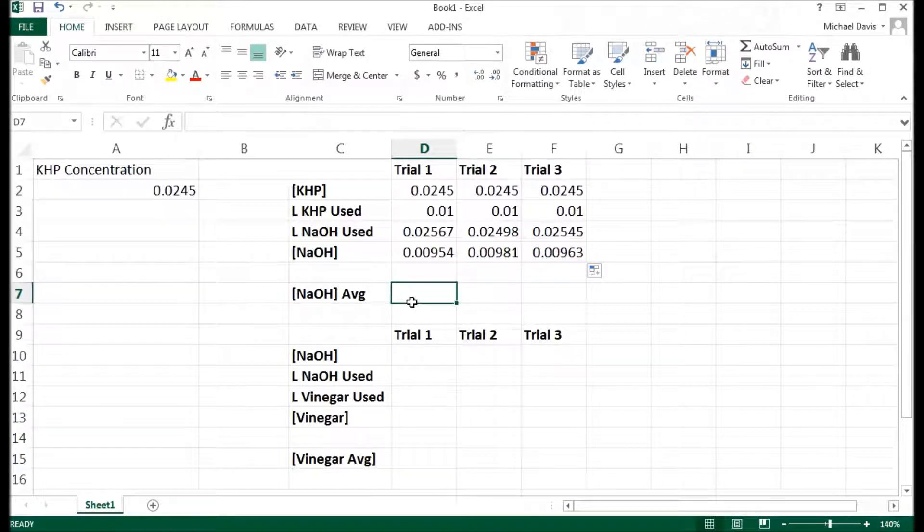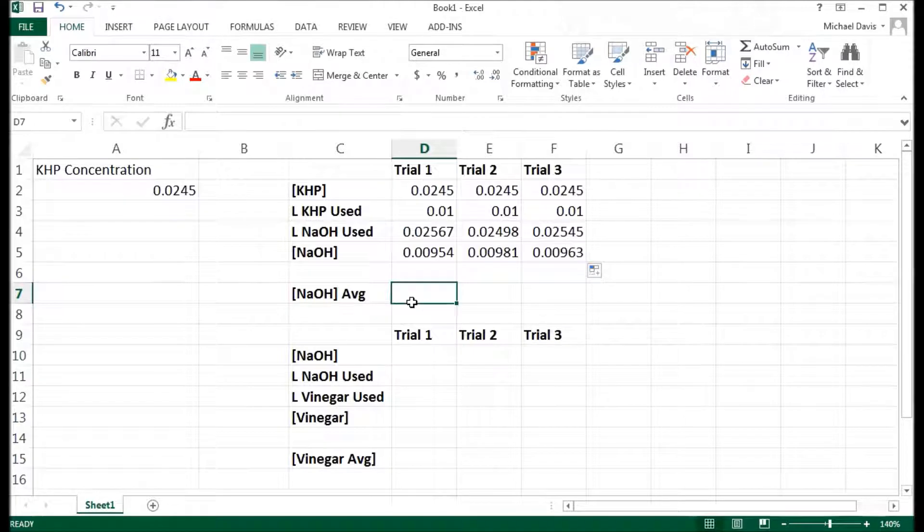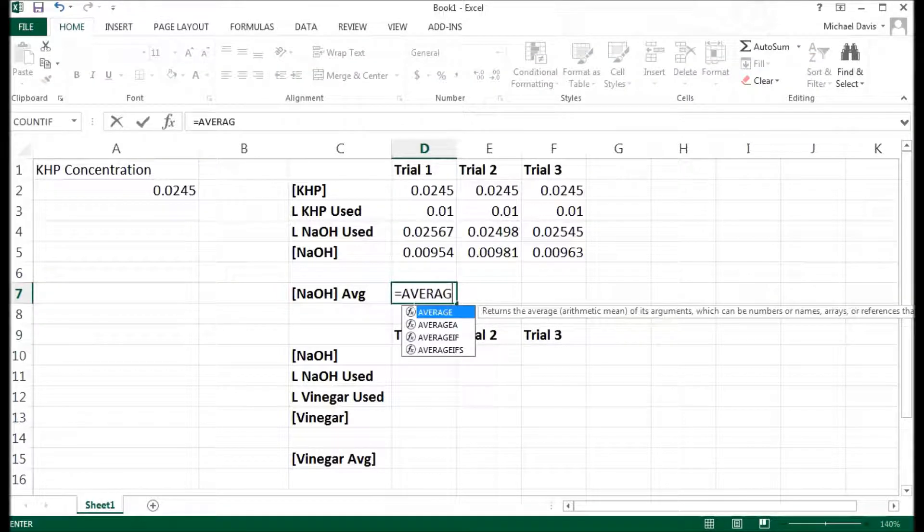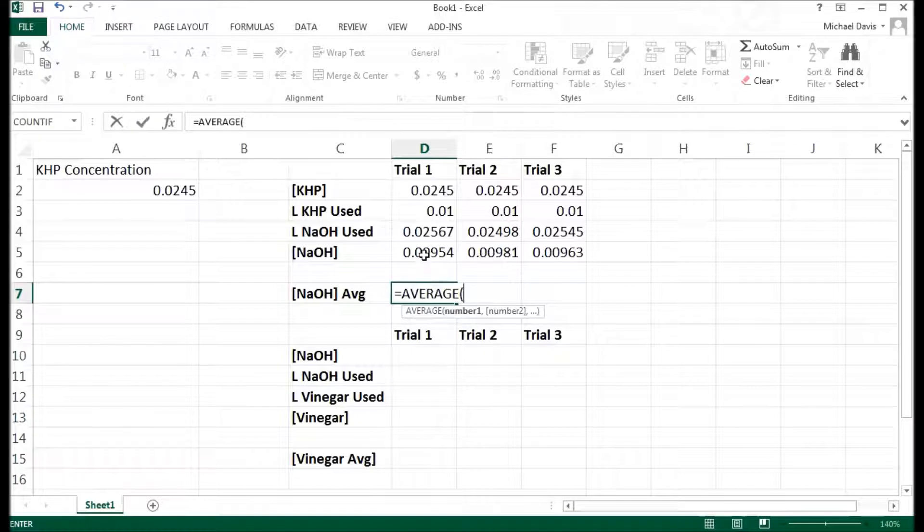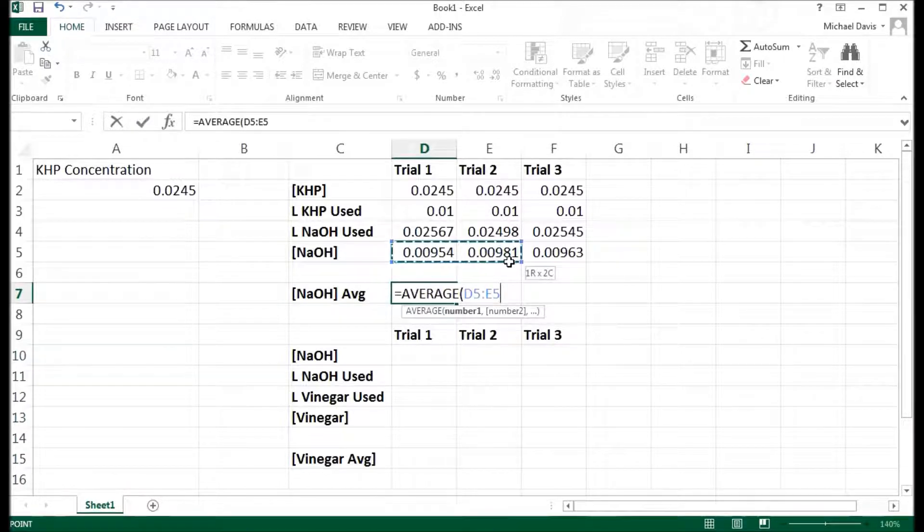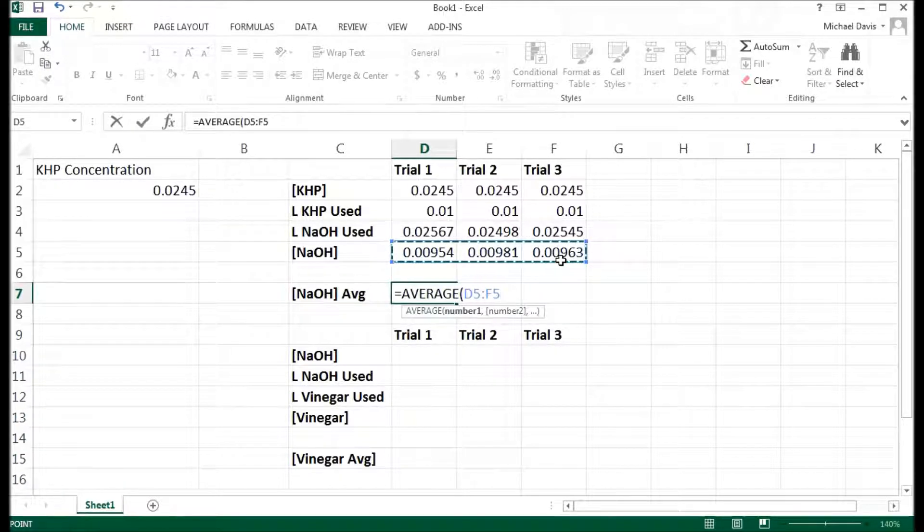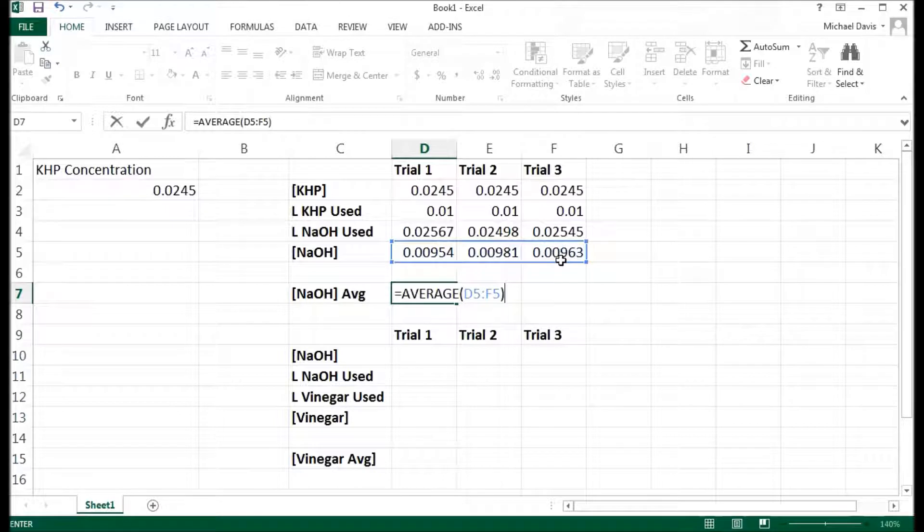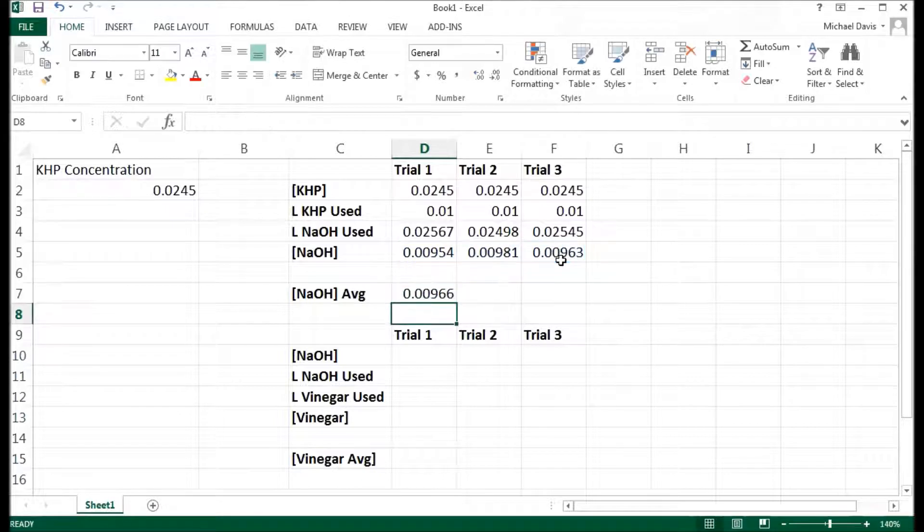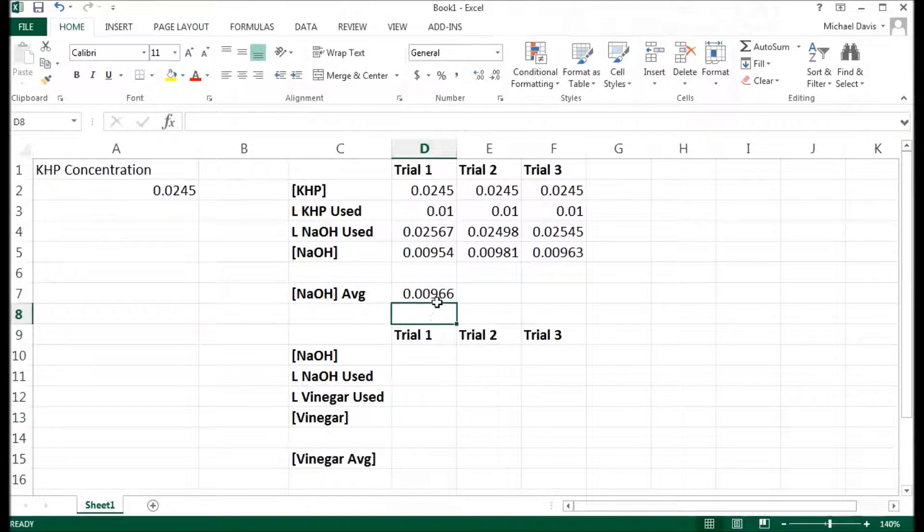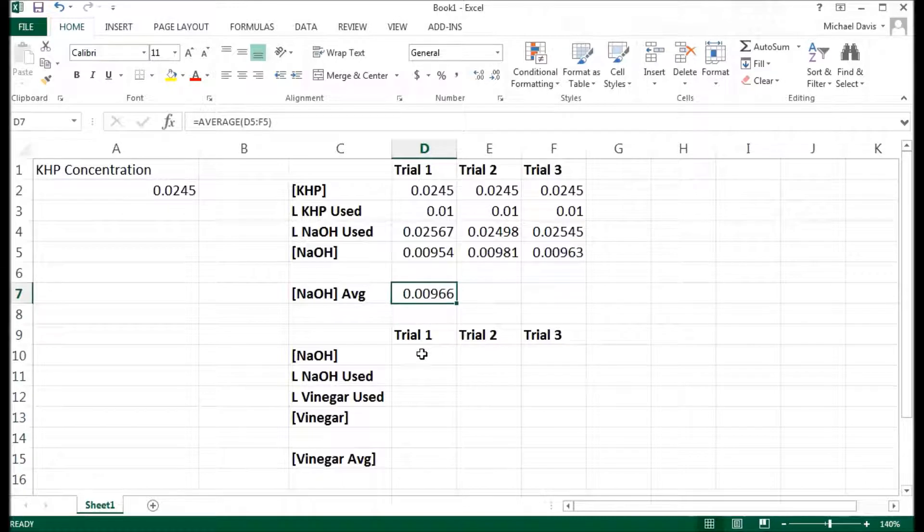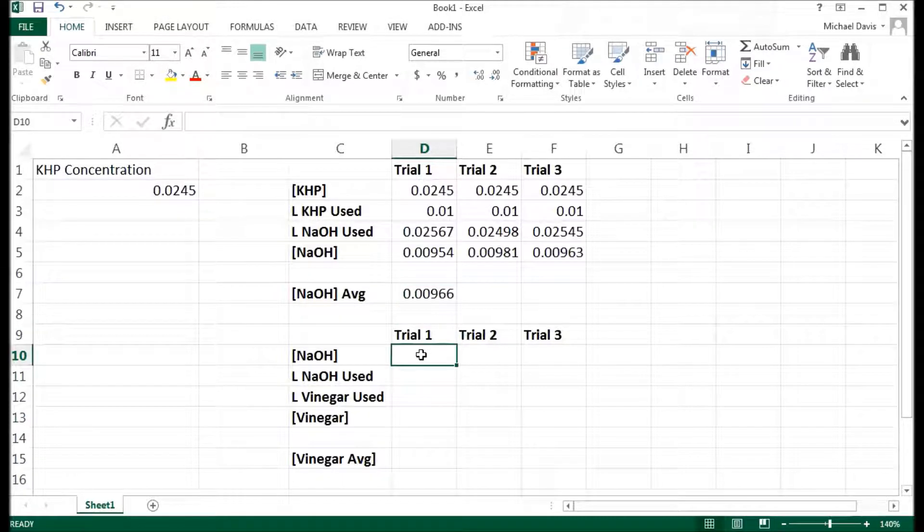The easiest way to take the average is in this cell down here. Write equals, and then the word AVERAGE. All caps doesn't really matter. And then these are the things I want to take the average of. And then I hit close parentheses. That's the average. That is my average concentration. Because I need that average concentration for my vinegar trials.